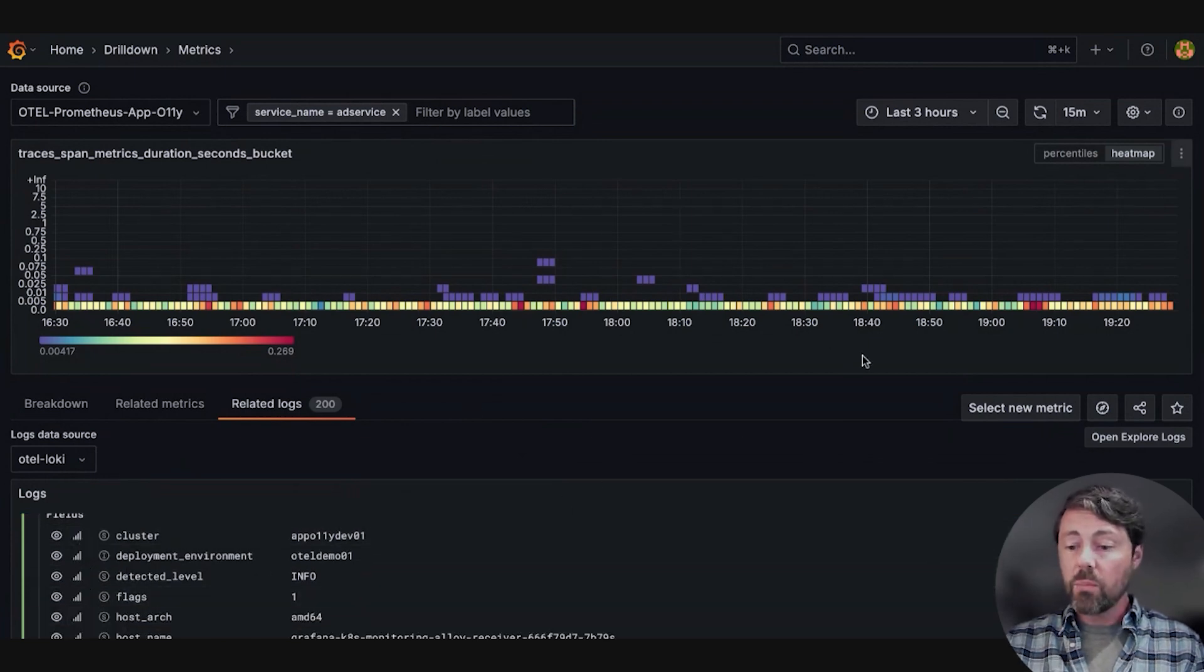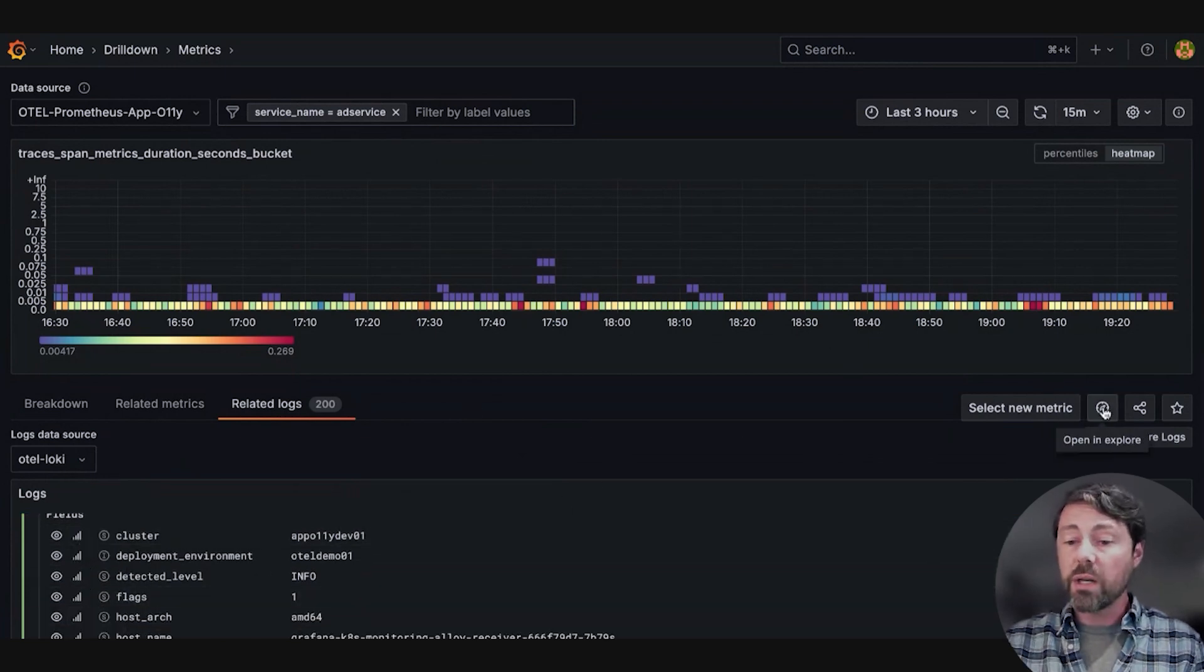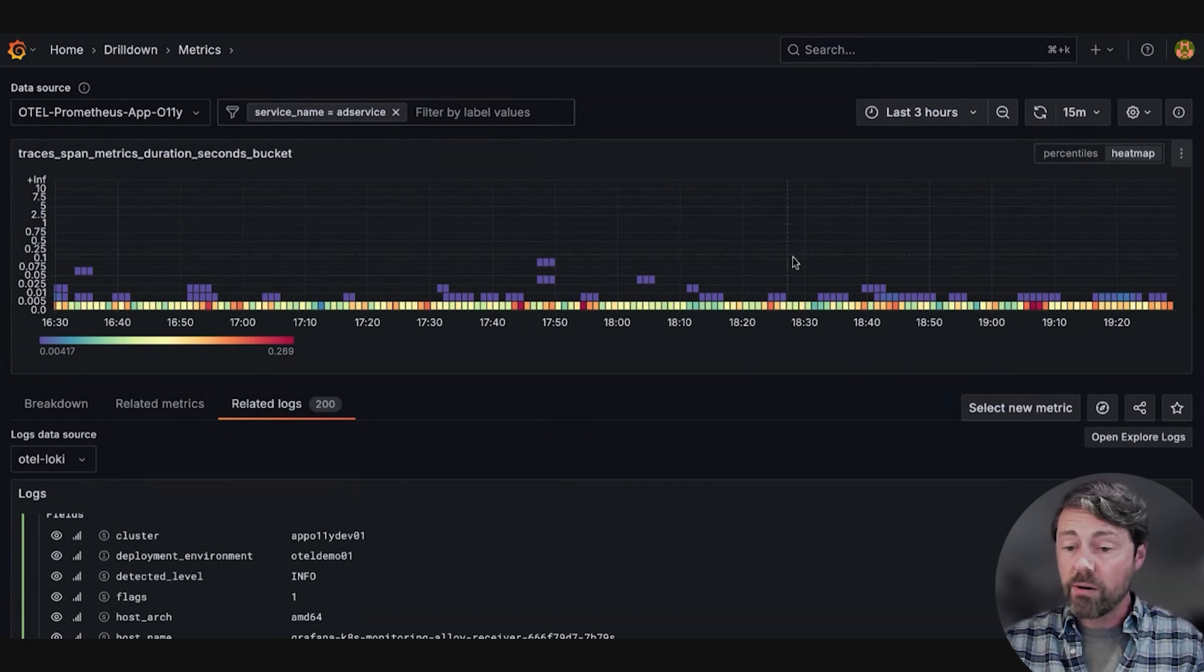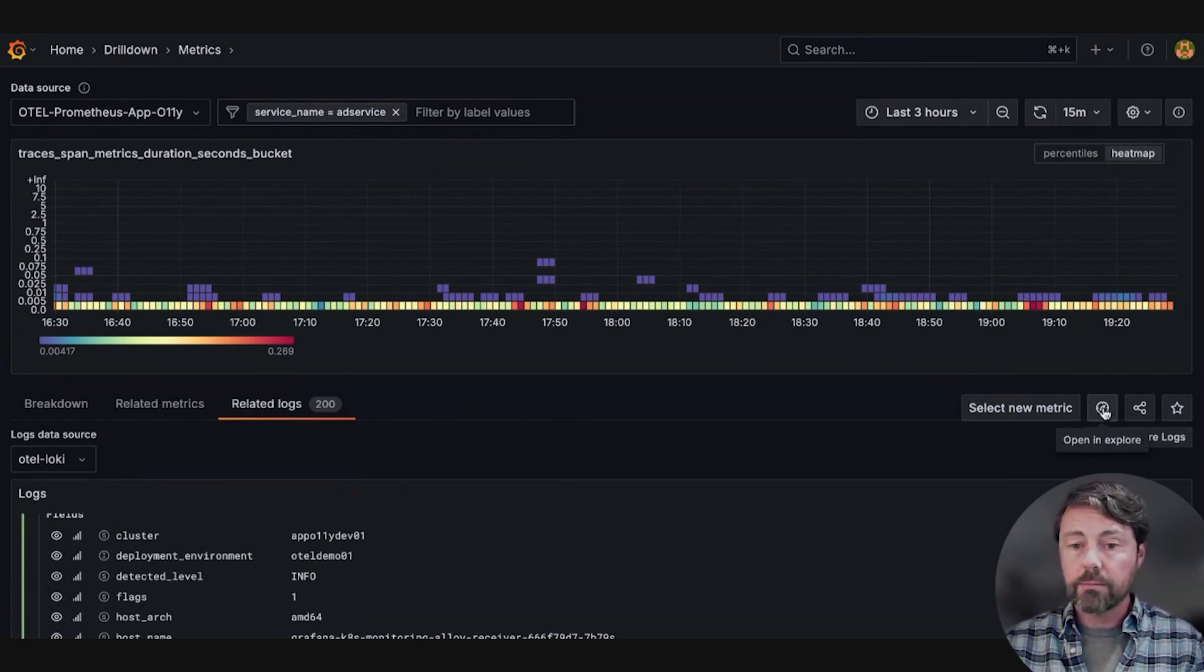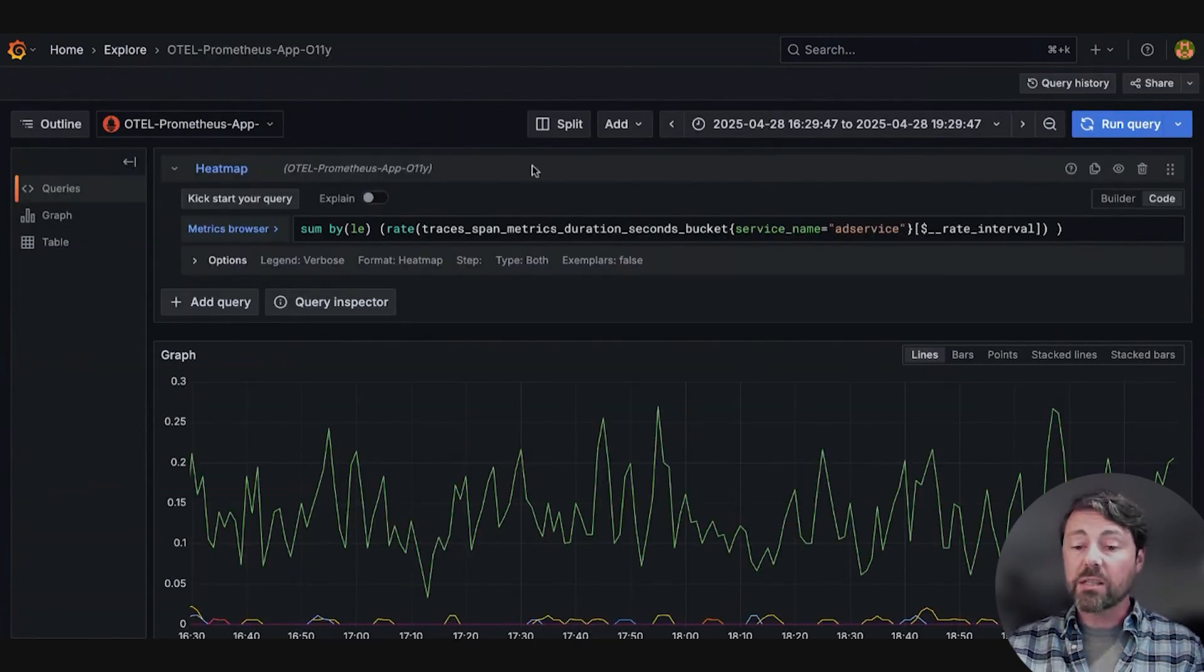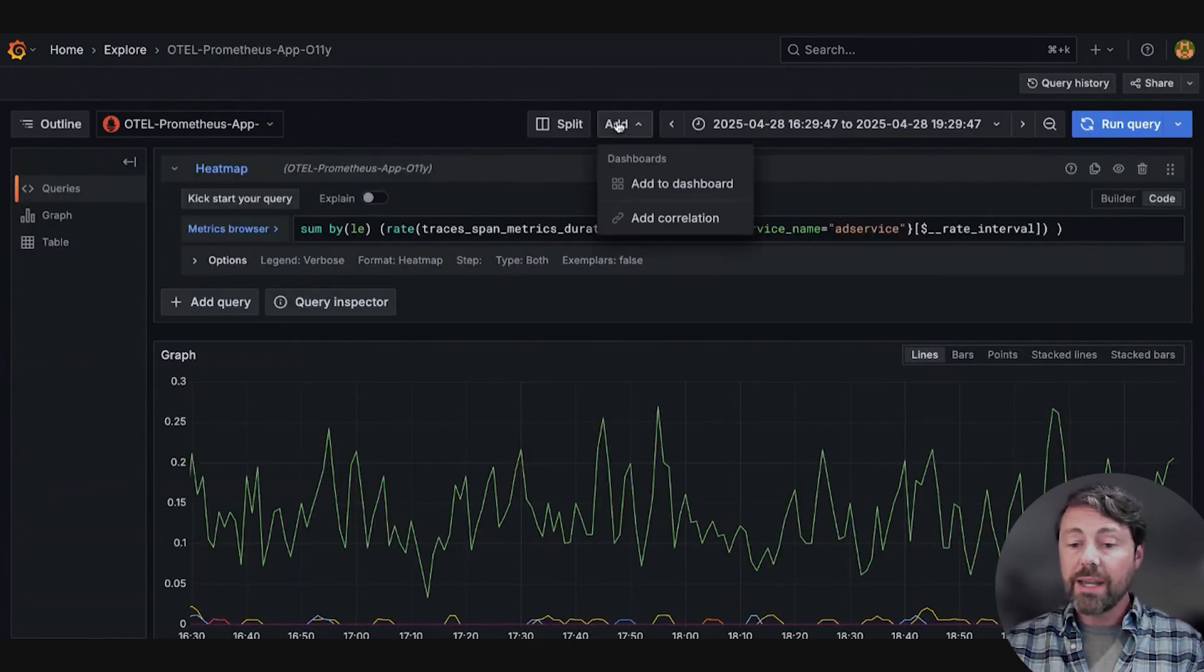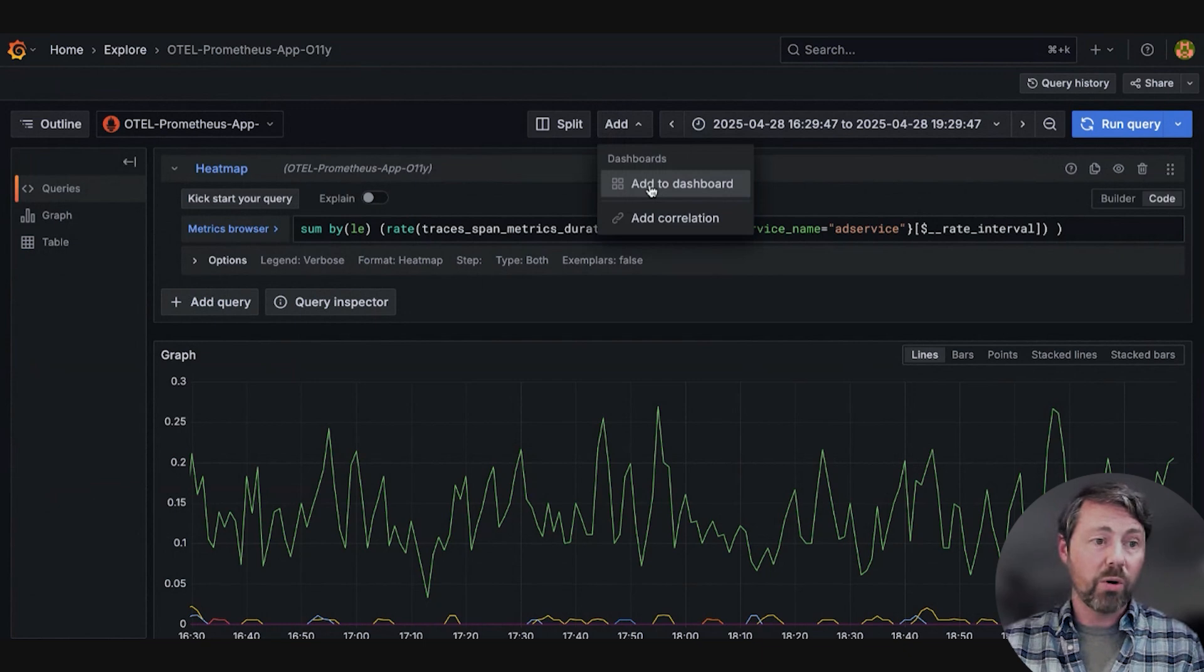From this tab, Sarah can open the query for this panel in Explore. And from Explore, she can add this query to a dashboard.